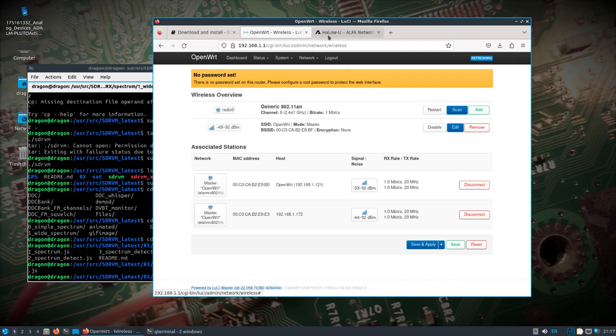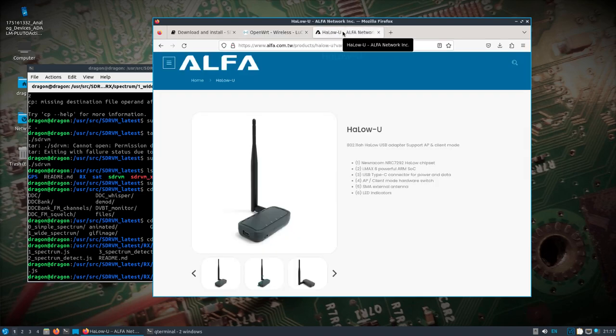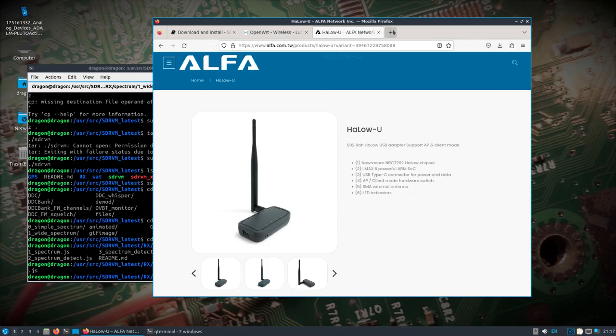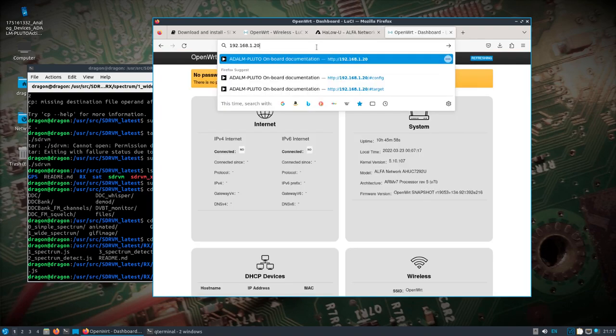And then let's see, if you want to see what device is it? Here you go. Halo U. And then let's see, what else can we do? So I'm going to load up the dot 20.